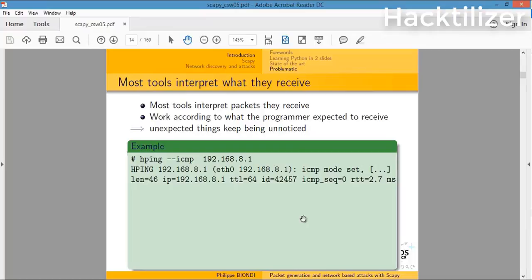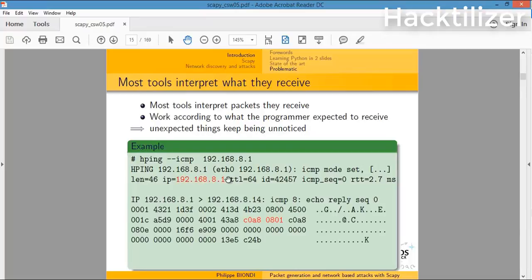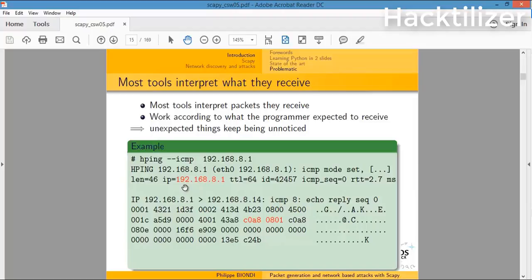Here's an example when we use hping and then we'll see the output of hping. Here's the output of hping and here's the actual packet. Let's see the difference. We can see the IP portion, the TTL, the ID, and the ICMP sequence number.